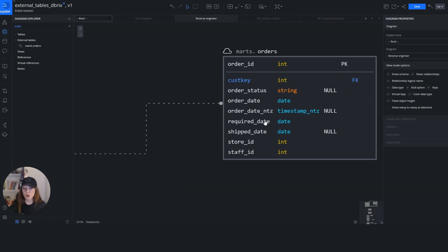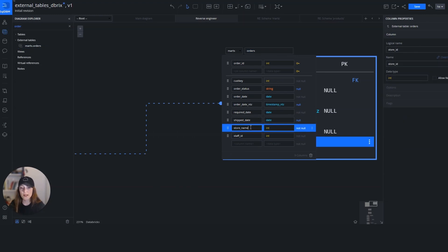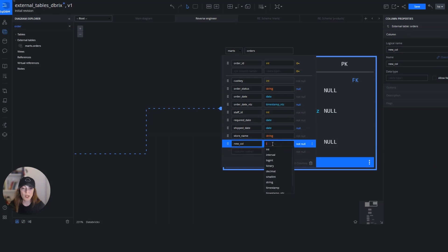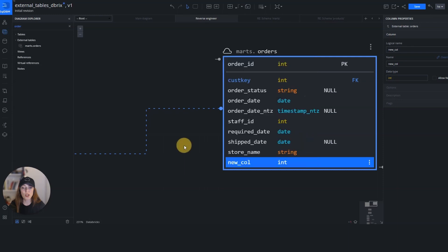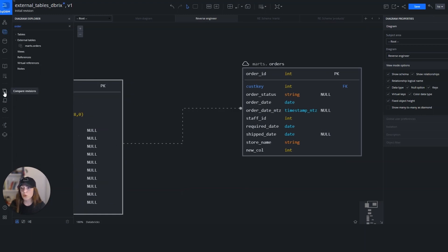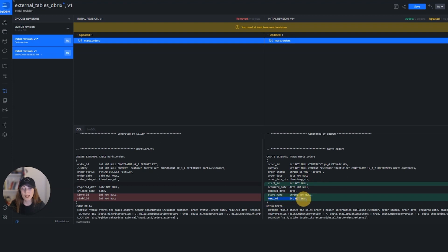We can also make schema changes on our external table. For example, I can rename a column from store ID to store name and change the data type to string. I can reorder columns and add a new column with an integer data type. Once I'm done, I can click away and see the new column creation reflected. Through compare revisions, I can see all the changes I've made so far — adding a new column with integer type and not null, renaming store ID to store name, and moving staff ID up.